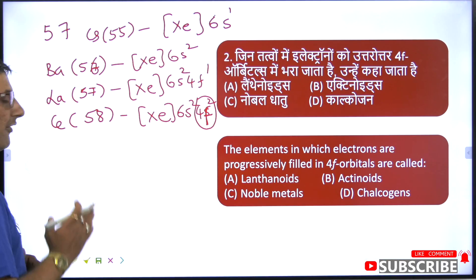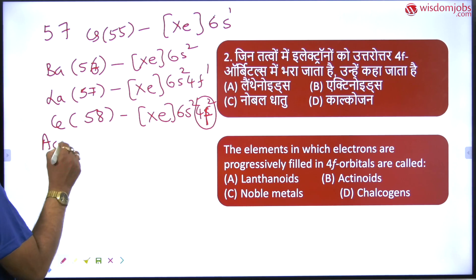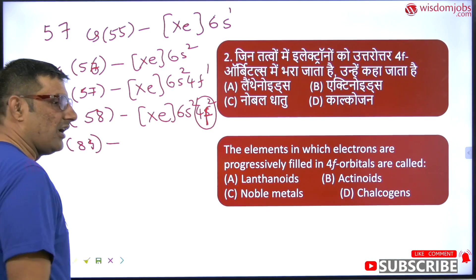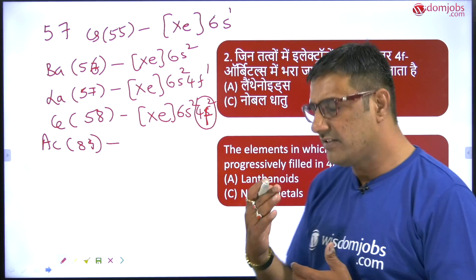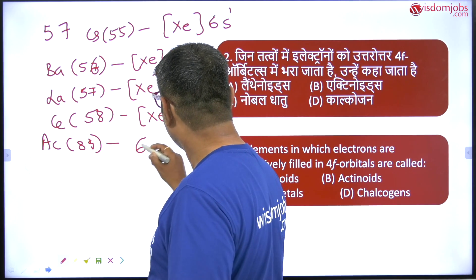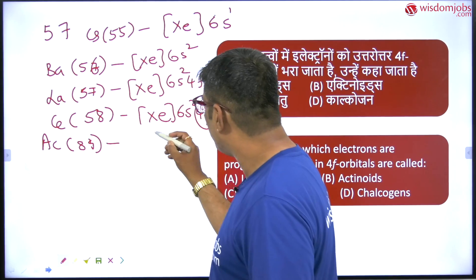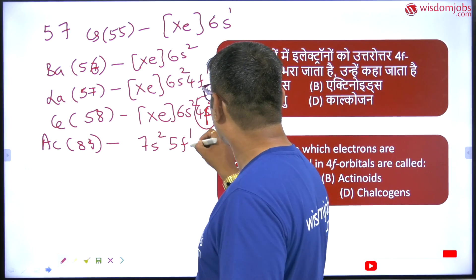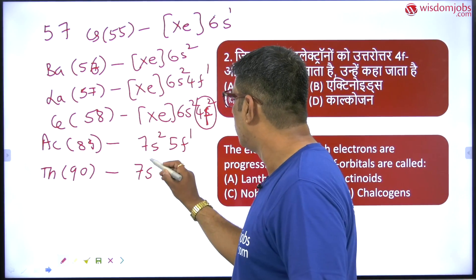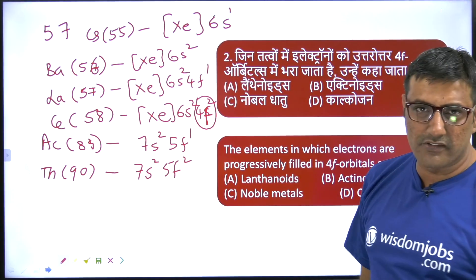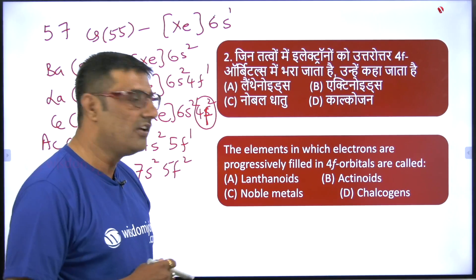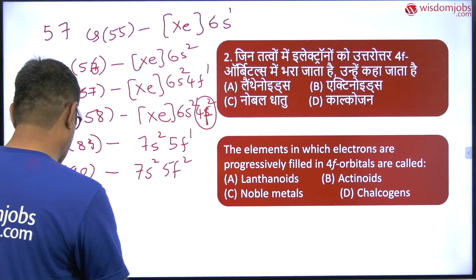Now actinoids start at atomic number 89. The noble gas at atomic number 86 forms the core. So actinium has the configuration radon core 7s2 and 5f1. Coming to thorium at atomic number 90, it is 7s2 and 5f2. So in the actinide series the 5f orbitals are filled, not the 4f orbitals. So actinoids is a wrong answer.